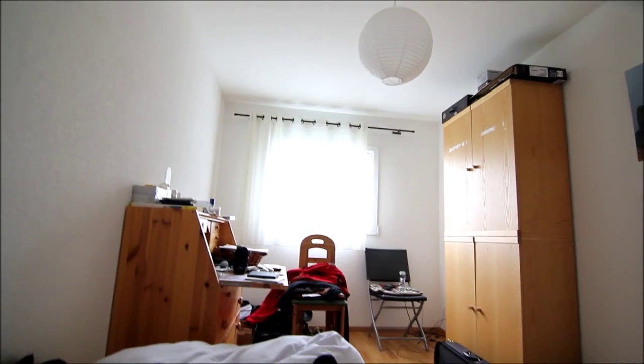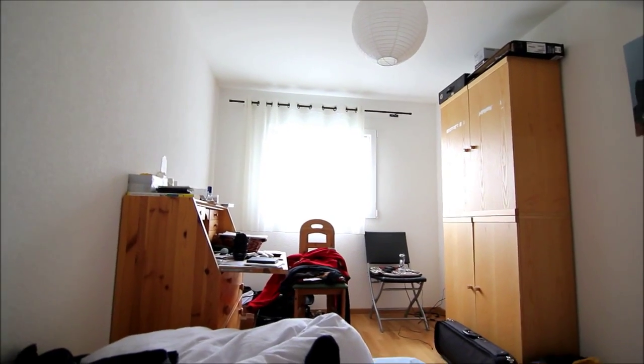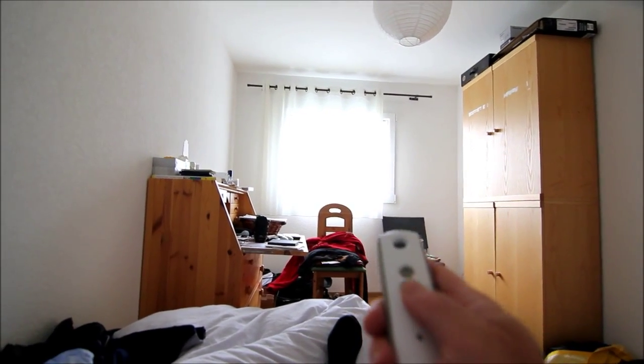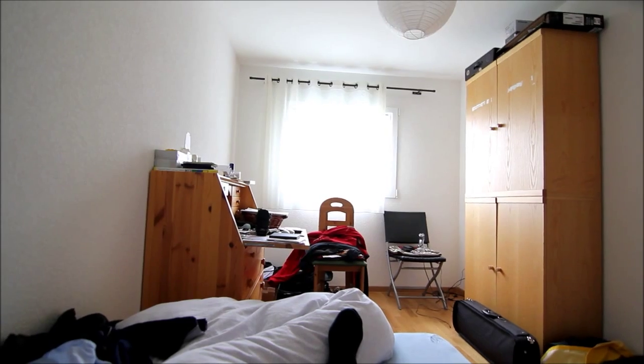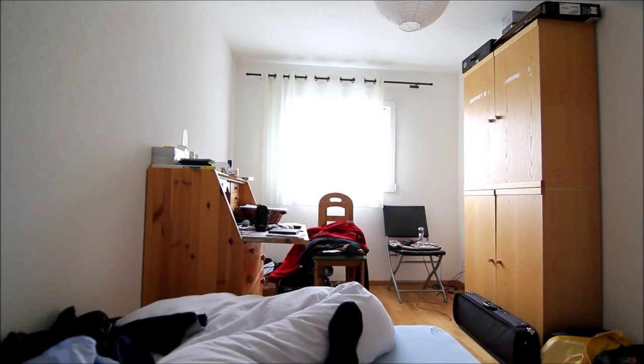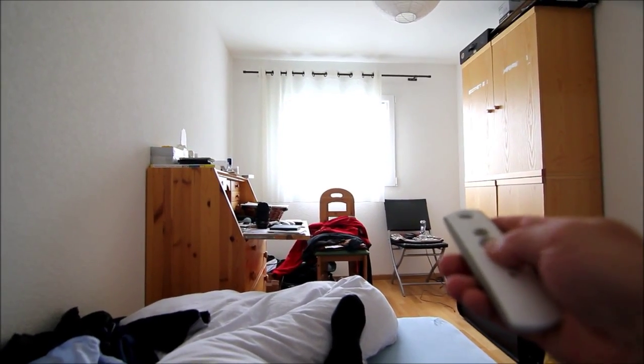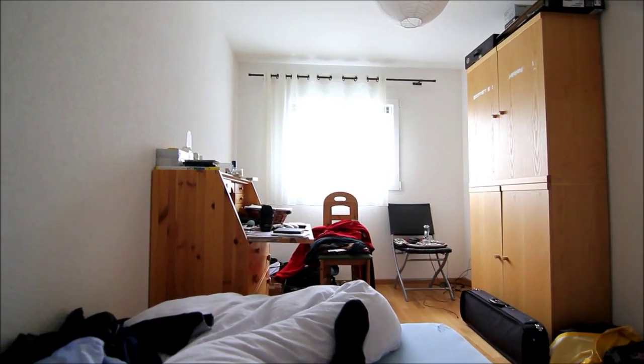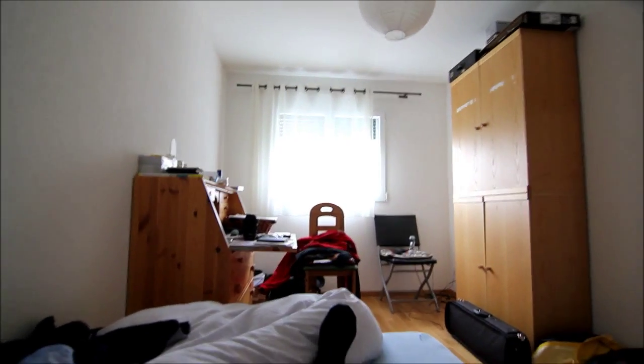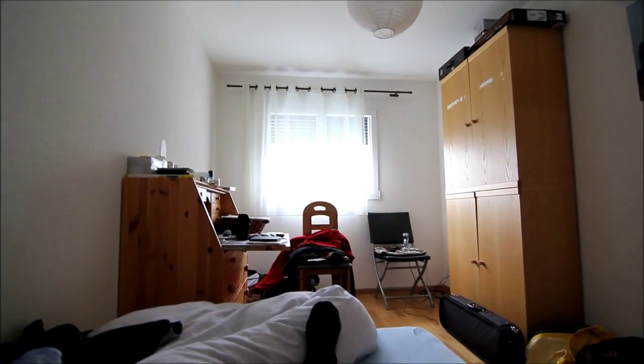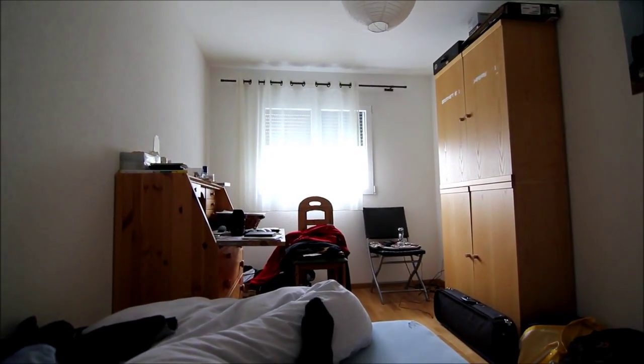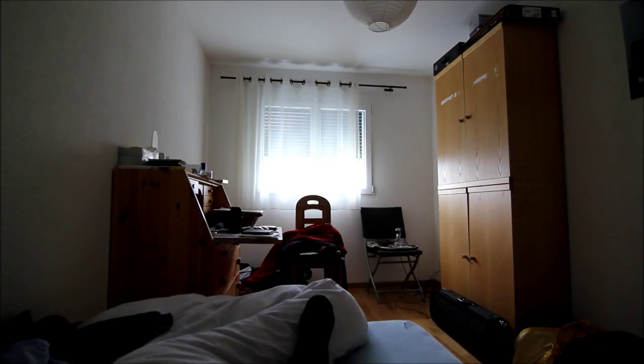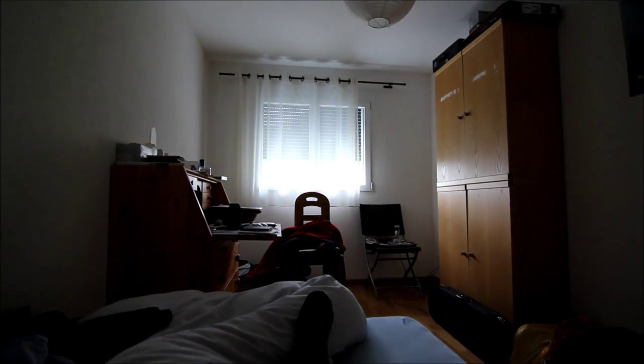In a moment, we're gonna close the window. Okay, window is closing, and since we're stuck at 100 ISO, it's gonna get pretty dark.